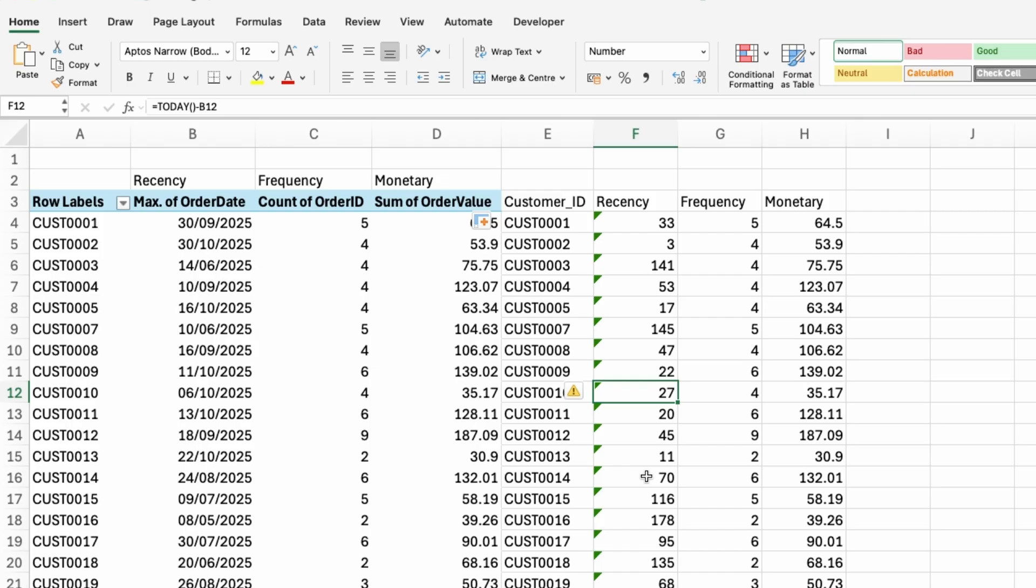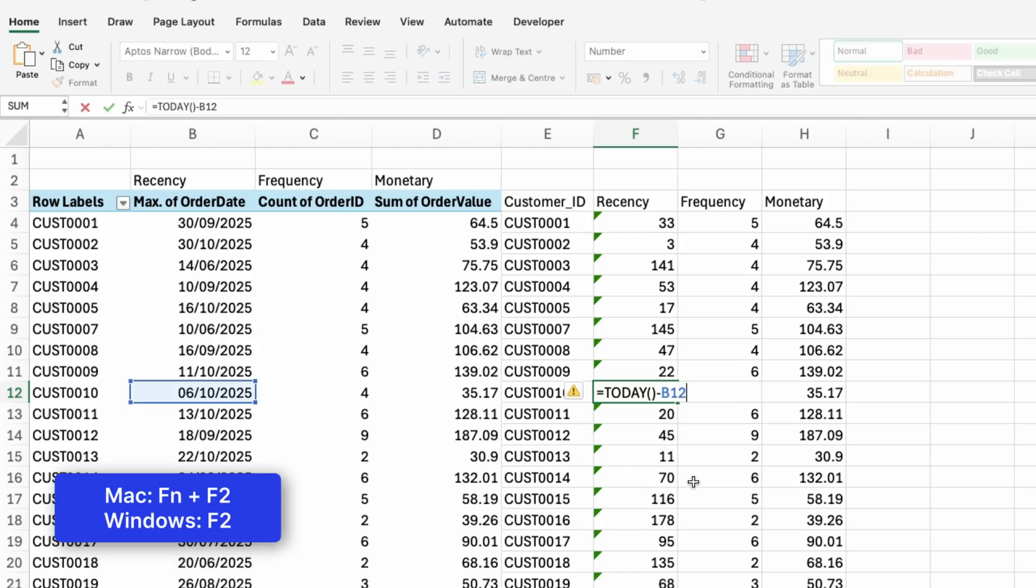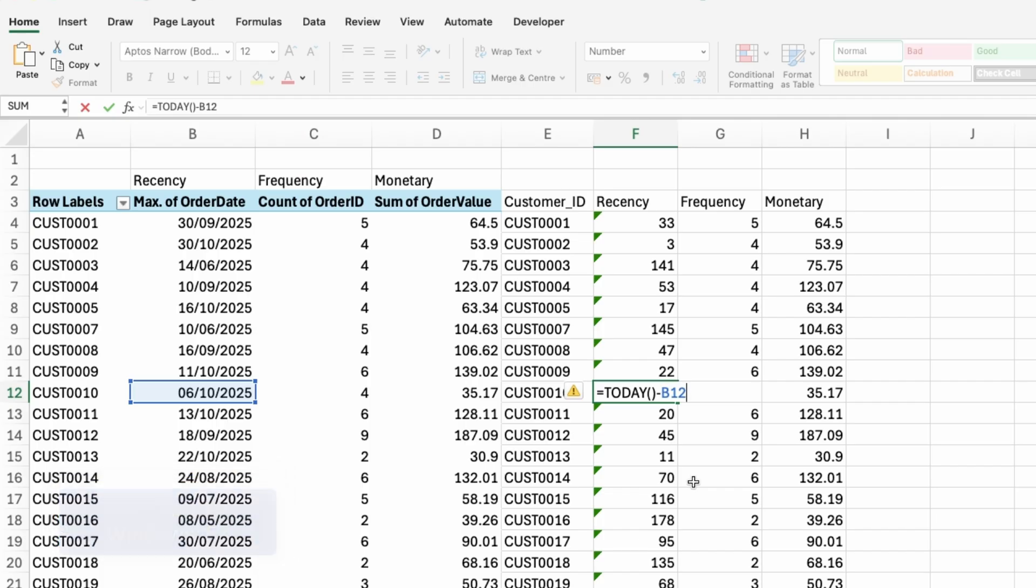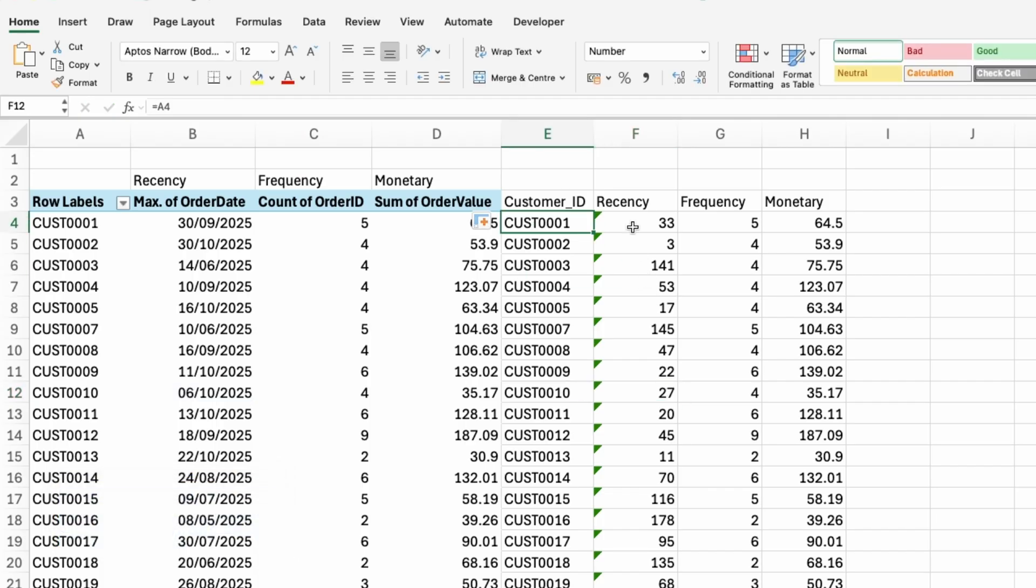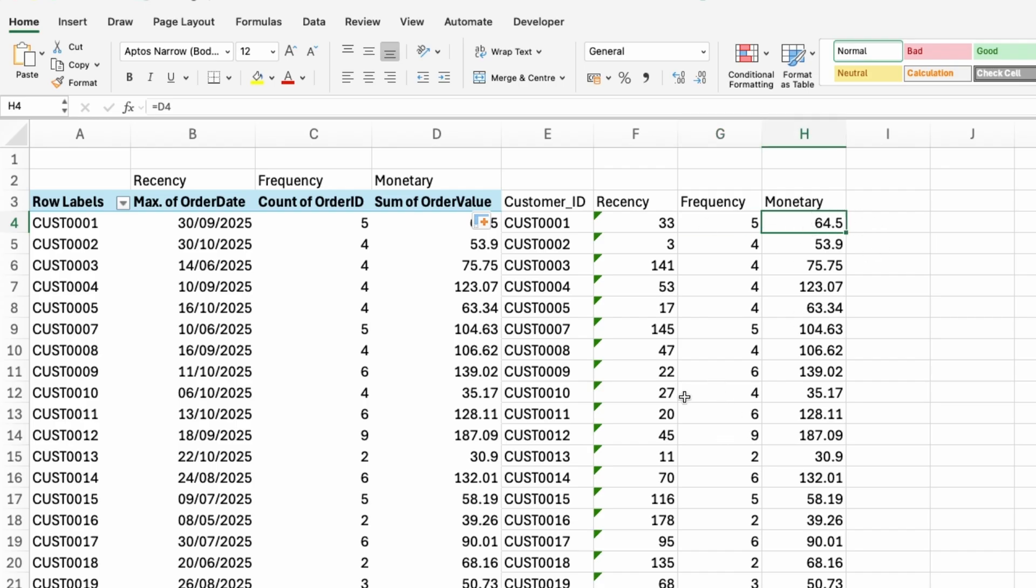And then if you're on the Mac, the function key FN and F2, if you're on Windows, you just press F2. And then you can go into the function. And you can see that I'm referencing the right cell here. So if I look at row one here, customer triple one purchased 33 days ago from me, this customer made five purchases already. And then you have the monetary value totaling 64.5 US dollars.